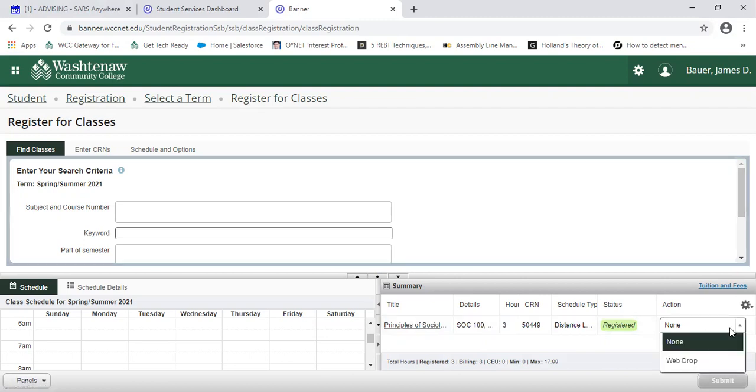There's a difference between web dropping and web withdrawing. Web dropping happens much earlier, and this is where if you were to web drop, it would look like you didn't even exist in the class. You'd get your money back.